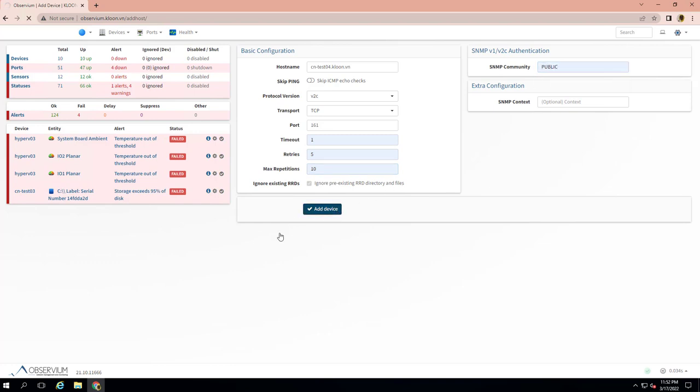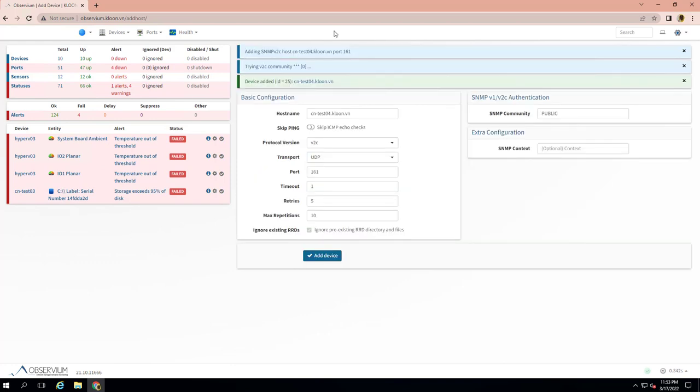SNMP community SNMP authentication - I type Public.